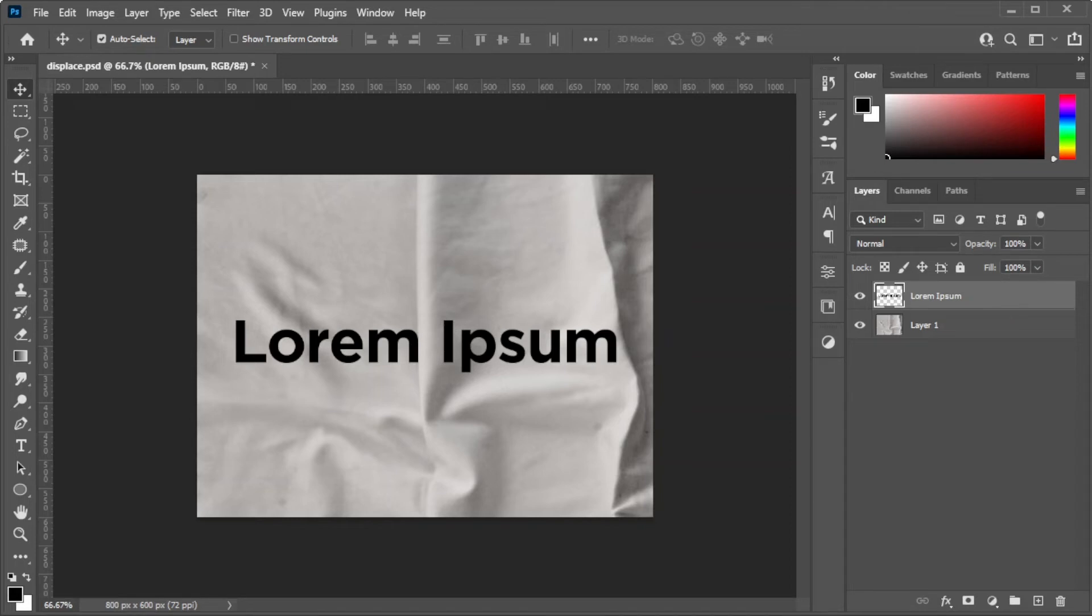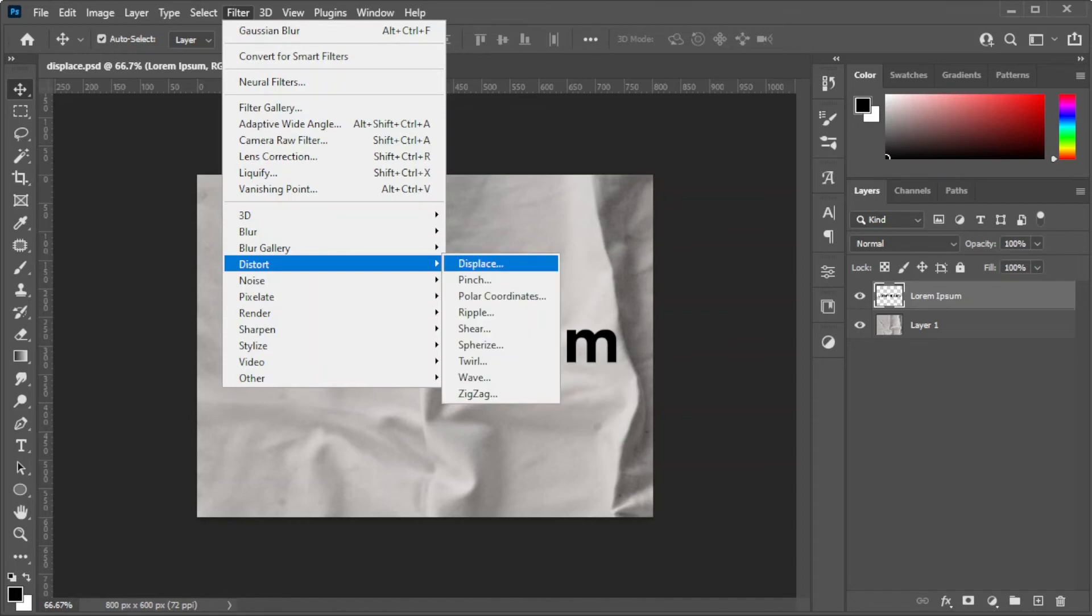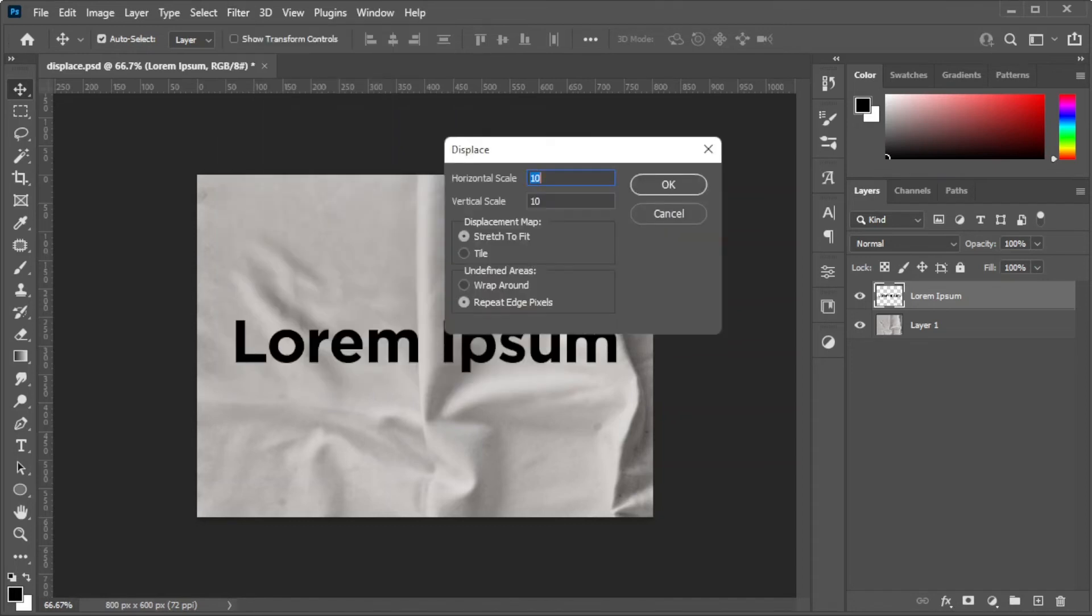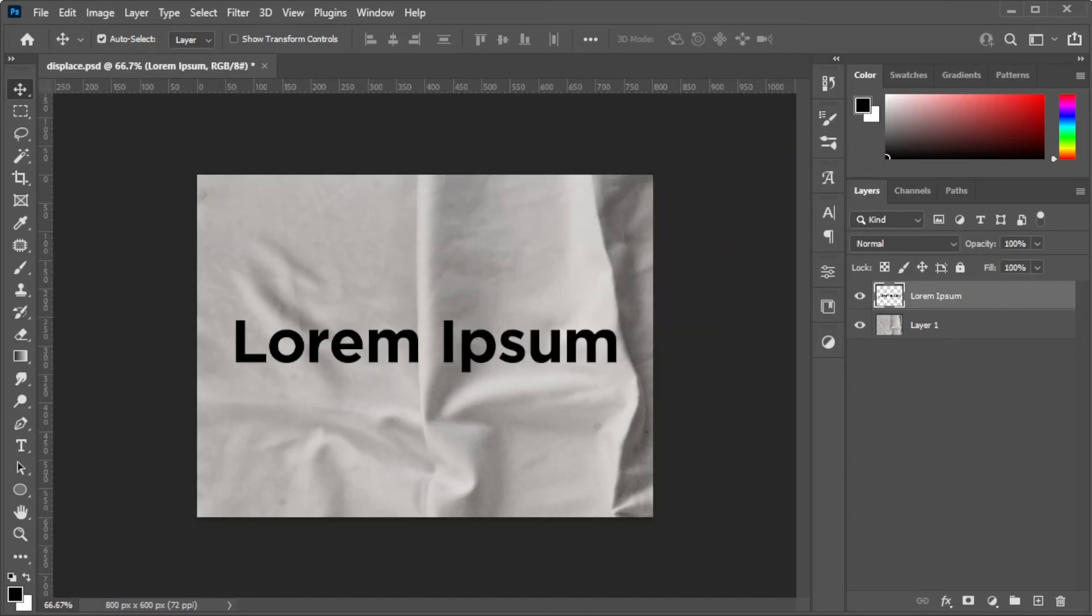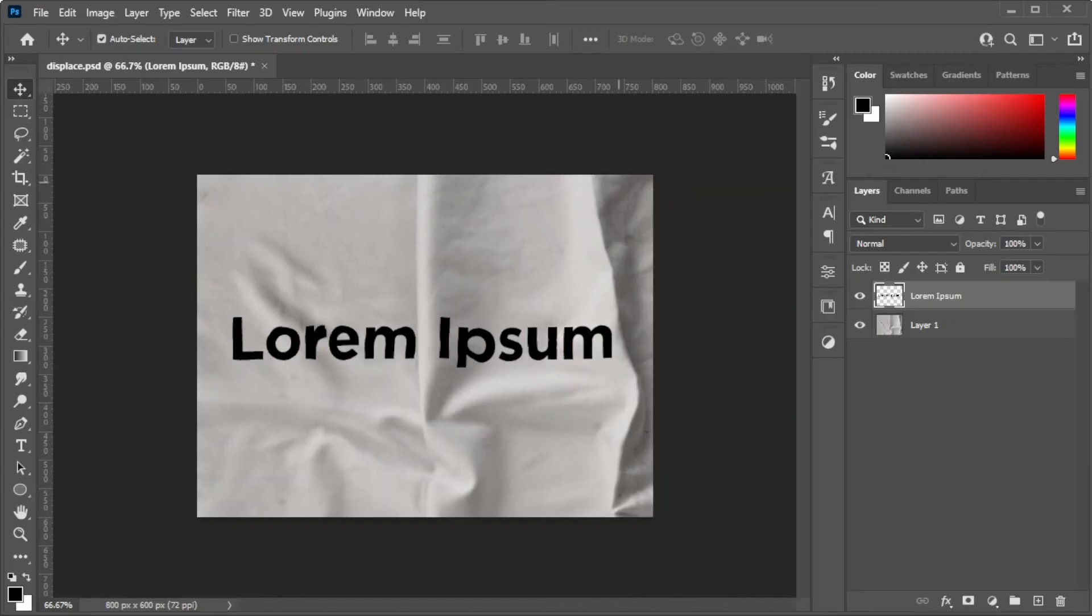Now, in the menu bar, open the Filters tab and select Distort, then Displace. The default settings here are fine, so just click OK. Then open the .psd file that you saved earlier.